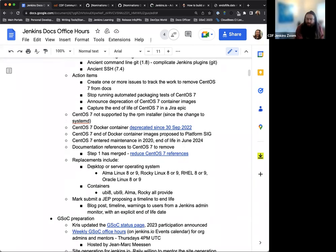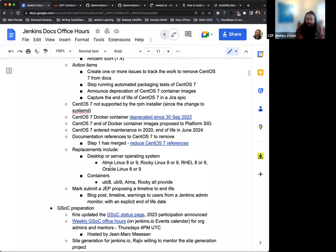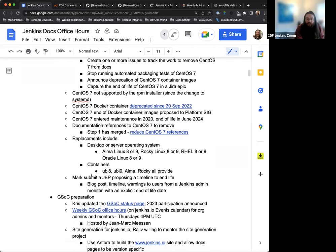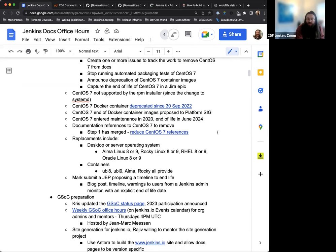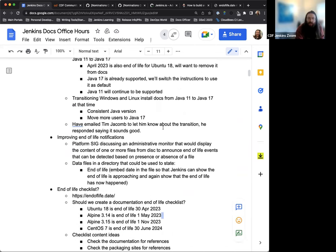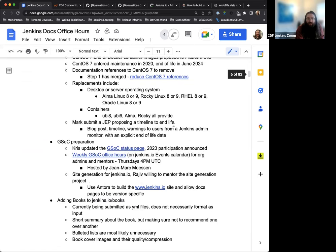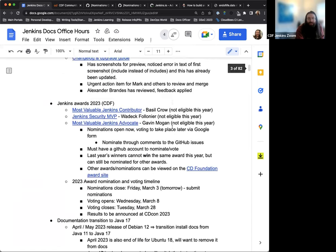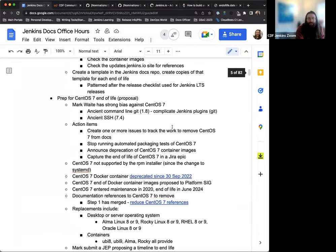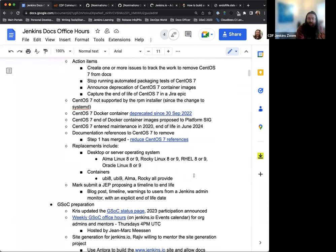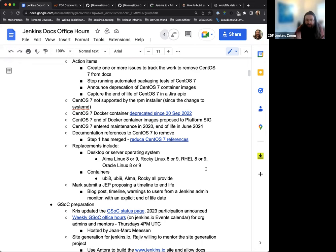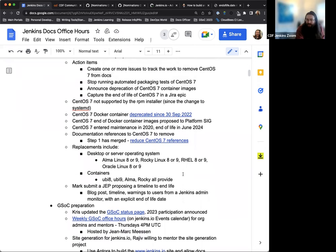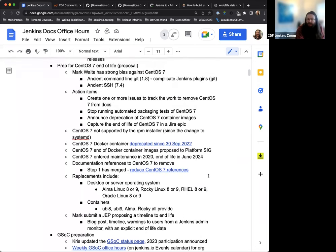Some of the replacements that we have listed here, Alma Linux, Rocky Linux, some of these have been added to the documentation already by Mark. So there already is presence there and it's just a matter of going through and taking care of the rest of them. And Mark's going to submit a Jenkins enhancement proposal to get everything kind of focused and connected. And so we can submit our feedback, potentially get a blog post written, as that is going to be necessary for everything kind of just moved away. So the JEP will have things like blog post ideas, the timeline that we're going to be looking at, what kind of warnings we're going to have to provide to users and the explicit end of life date. Mark, is there anything else that you'd like to add to the CentOS 7 information?